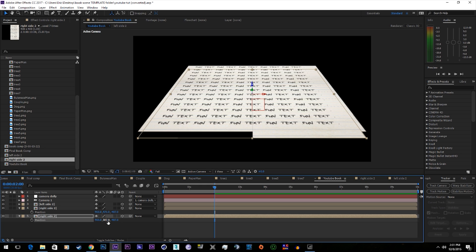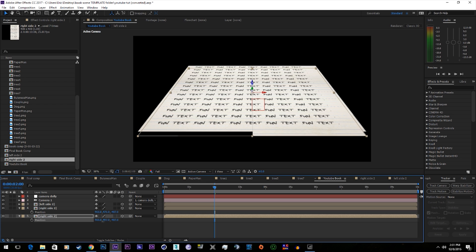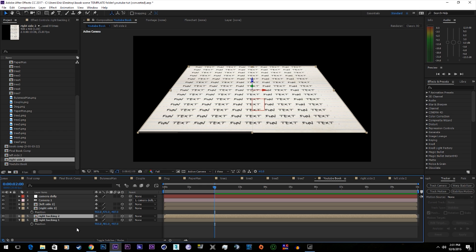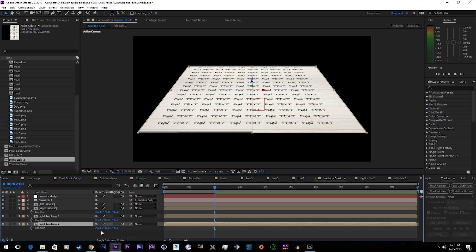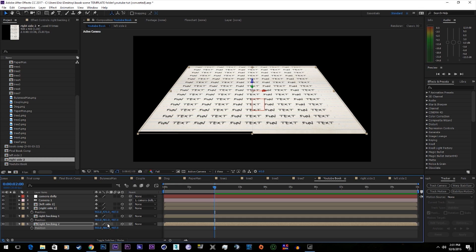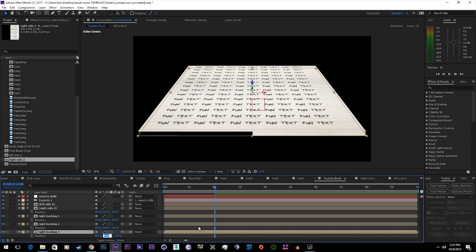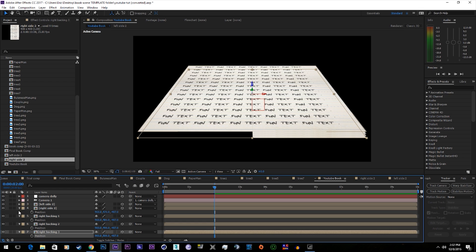So we'll add 5 to that value. Name it to right backing 1. Duplicate again. Actually do values of 10. Now we have 3 paper backings.